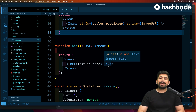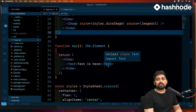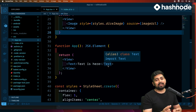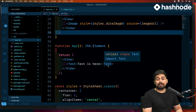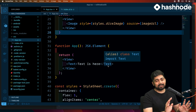Hey everyone, welcome back to the continuation of our series on React Native. A big shout out to Hashnode for sponsoring the entire series. I hope you are sharing your learning experience on Hashnode — it's an amazing community, and sharing your knowledge could lead to freelance projects or even a full-time opportunity.